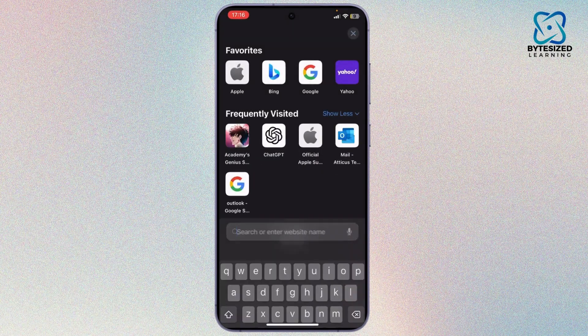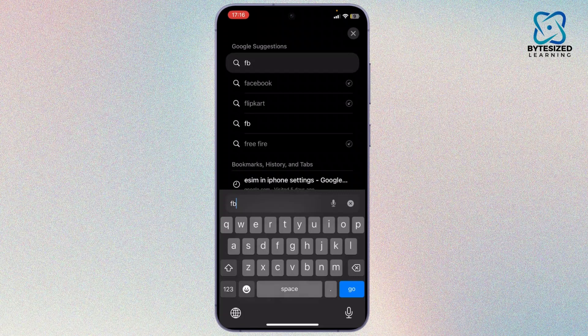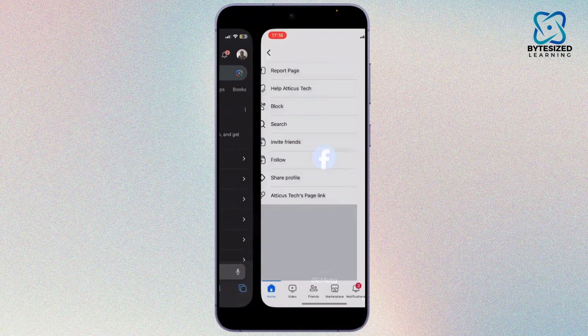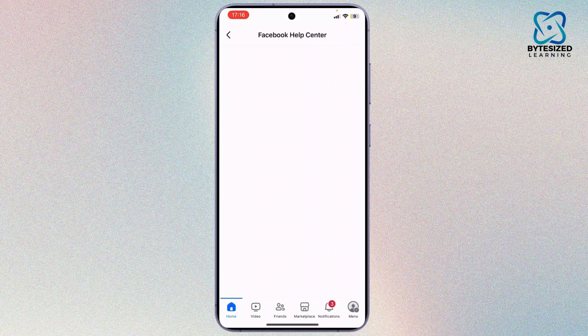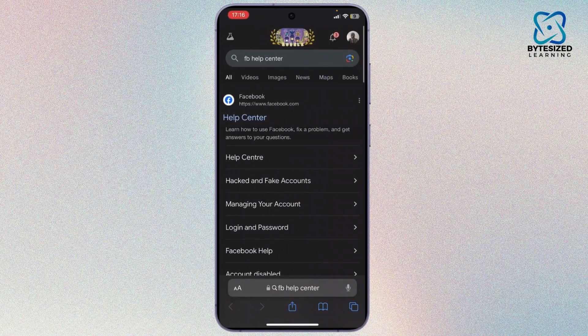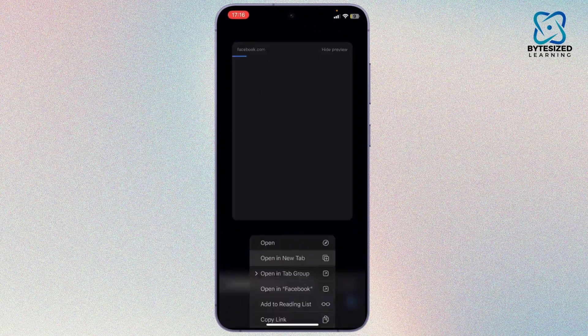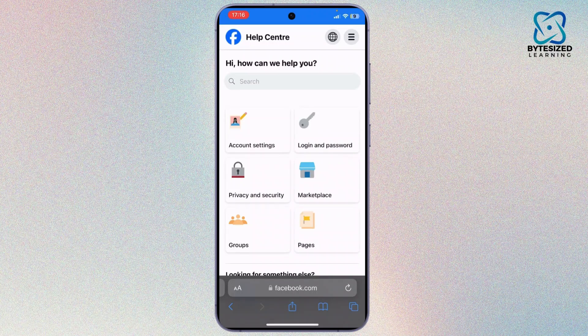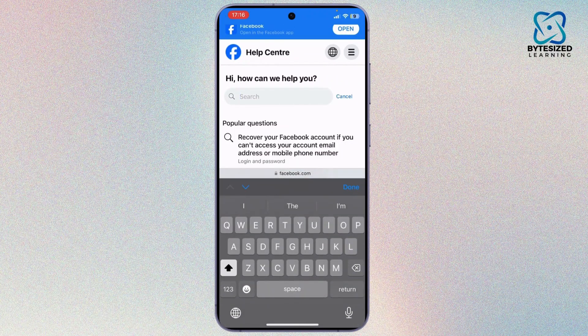Search for 'Facebook Help Center.' After you go to the Help Center, open it up in your browser rather than the app. Then narrow the search down by tapping on the search bar.